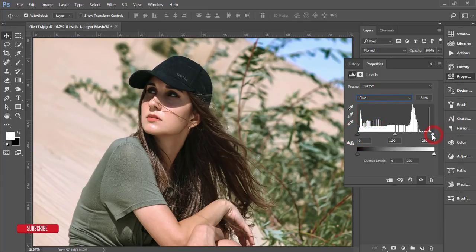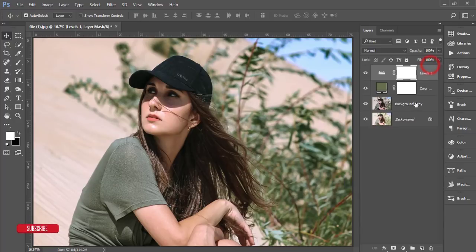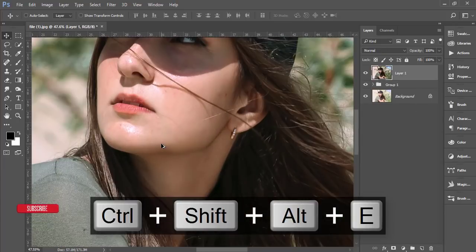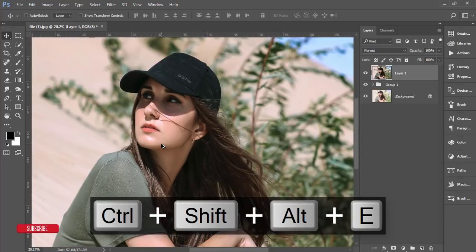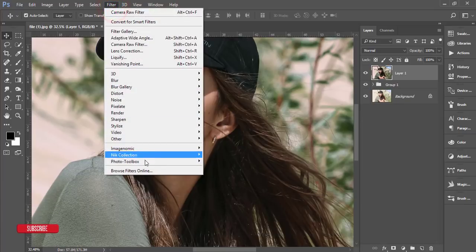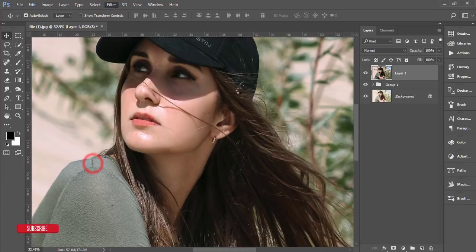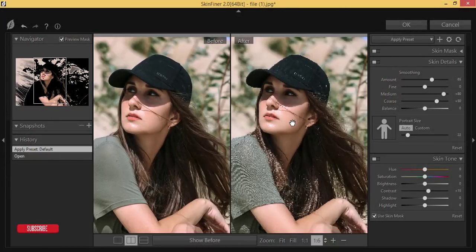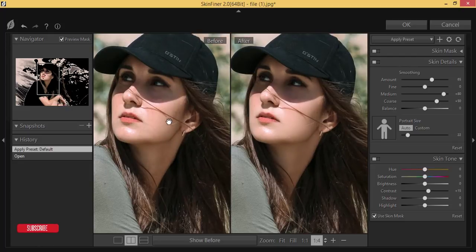Select these three layers and group them together, then merge the group. After that, I'll polish the face using Filter > Photo Toolbox > Skin Finer. From Skin Finer I'll add retouching to the face, like smoothing the skin.